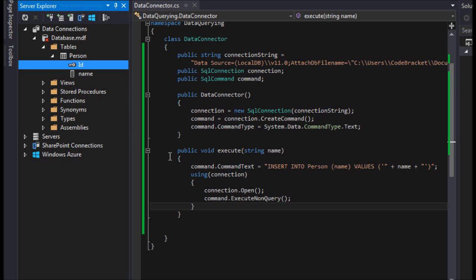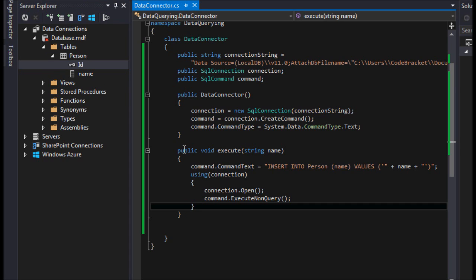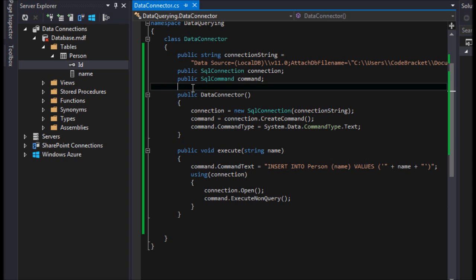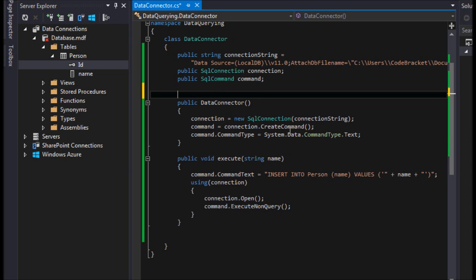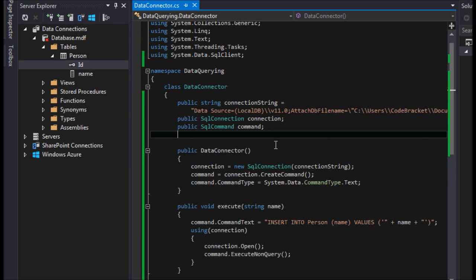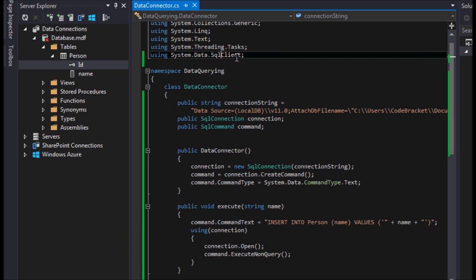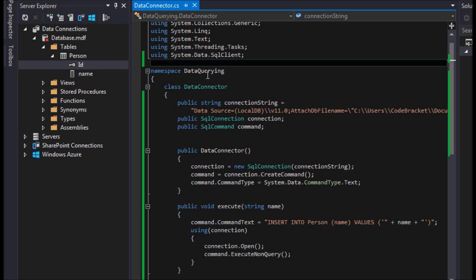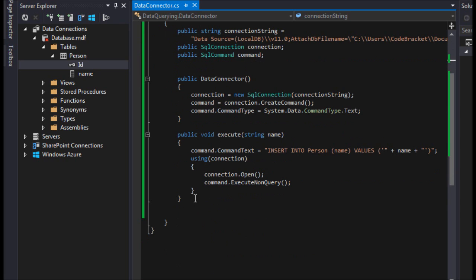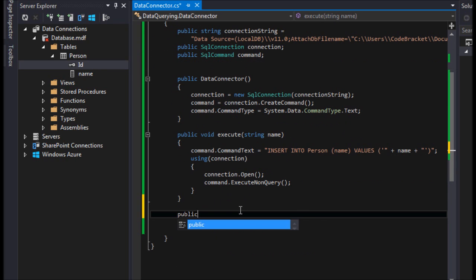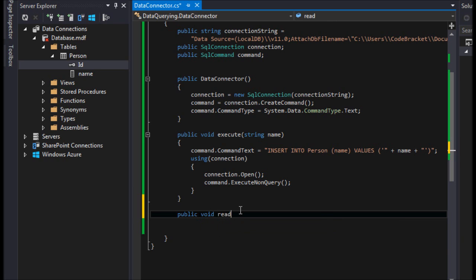To read from a table there are a couple of different ways. In this video we're going to use a SQL Data Reader — there are some advantages and disadvantages which I'll talk about as we go. Provided you've already included the System.Data.SqlClient namespace, we're going to make a method called ReadDataValues as a public void.